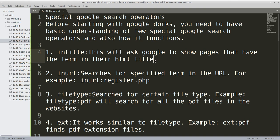And the applications which are exposed to the internet, they are vulnerable to SQL injection or something else. Now there are certain operators which are available to us which can be used to help us out for dorking purposes.